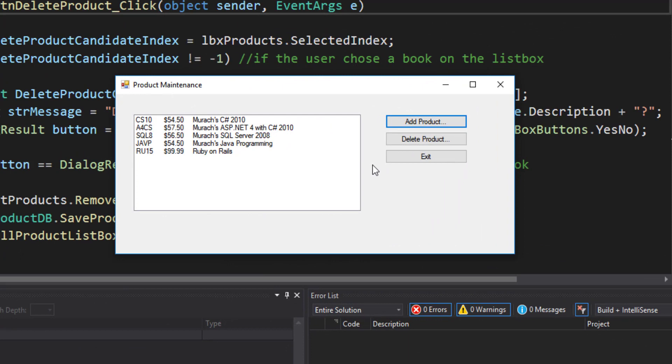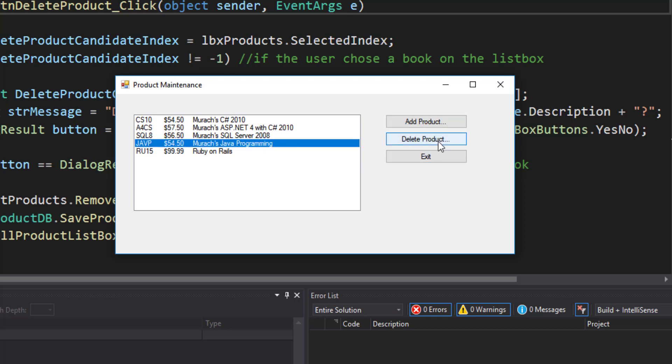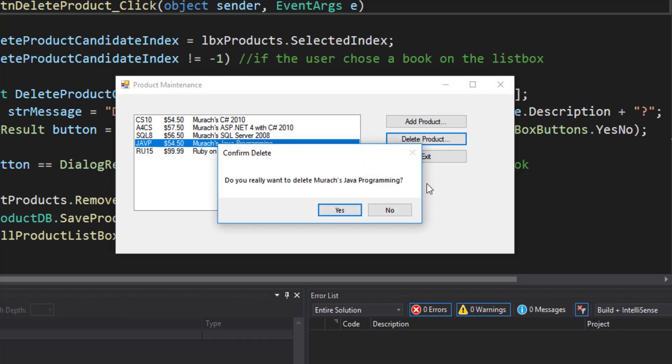What if we delete a product? I'm going to remove the Java programming book. I'm going to highlight it. I'm going to click delete product and I'm going to answer yes.